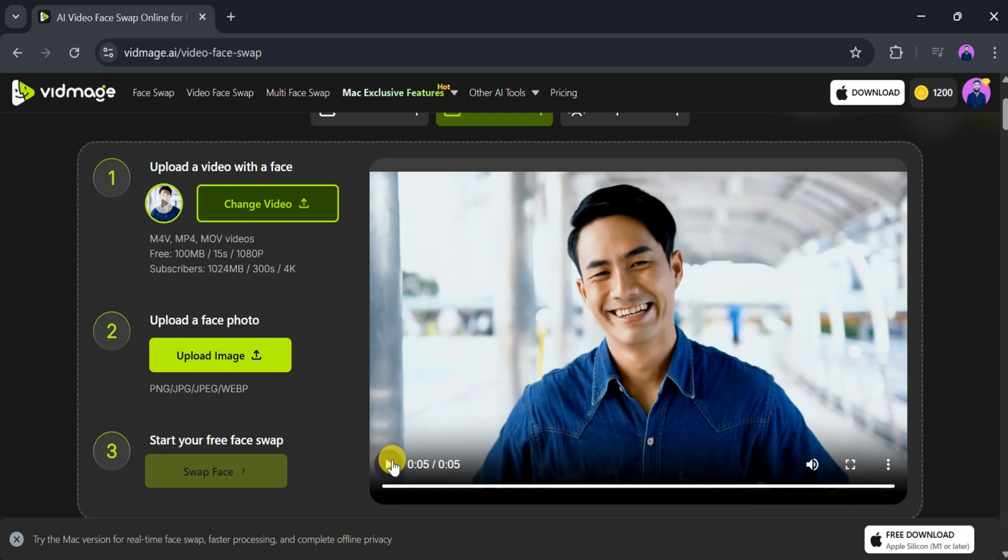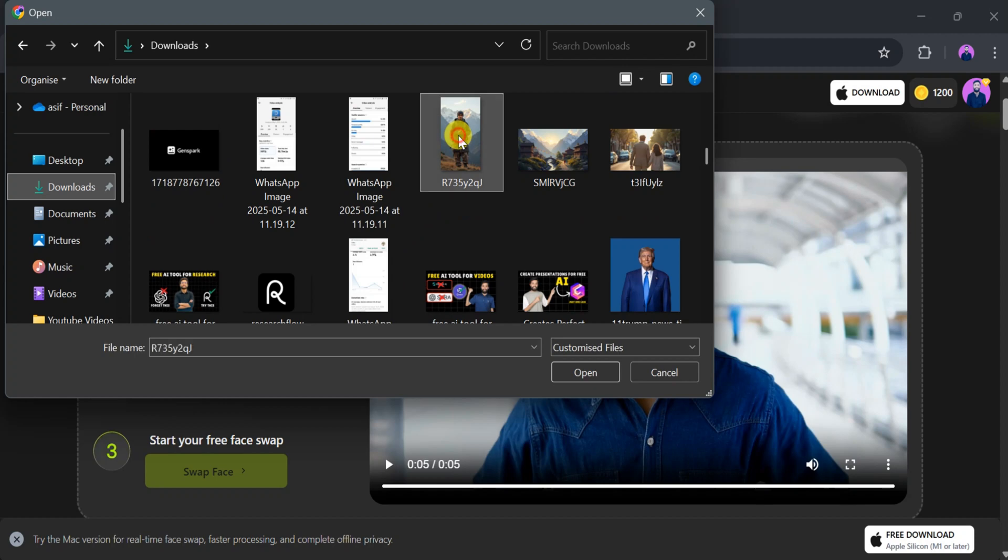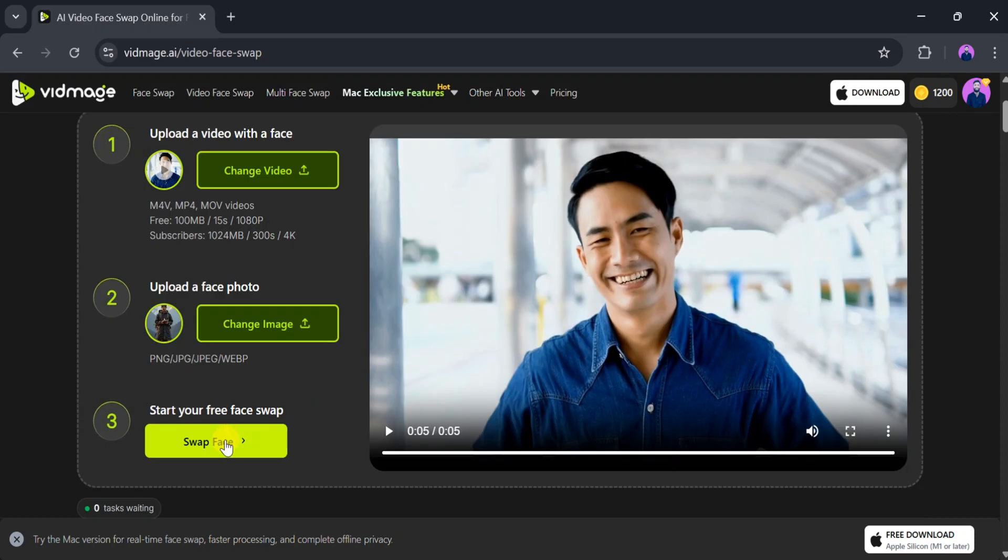Now, to swap faces, upload the face photo you want to use. Click on Upload Image from your computer, select the image and click Open. Then click on Swap Face.